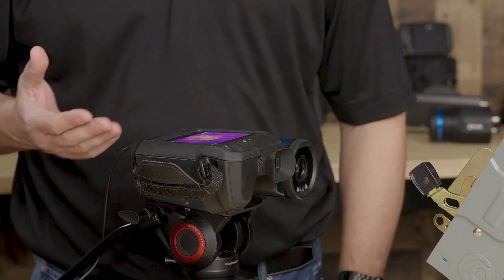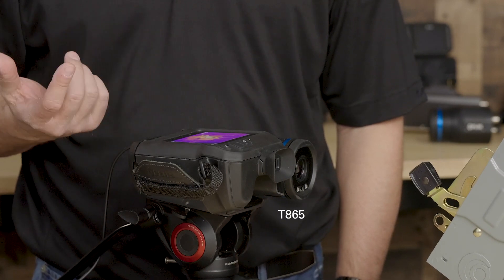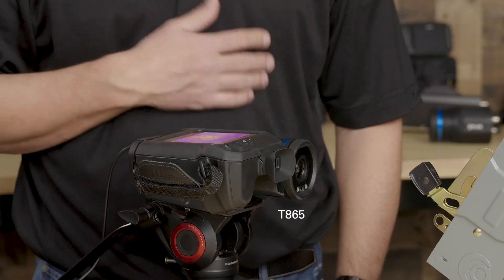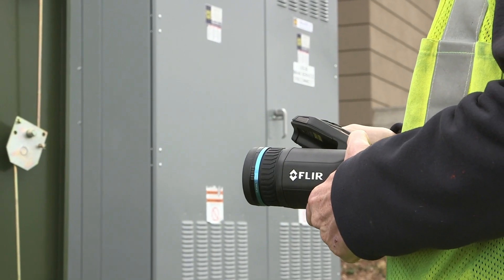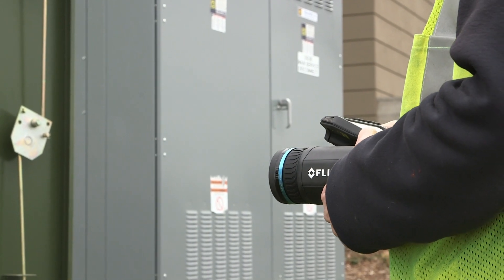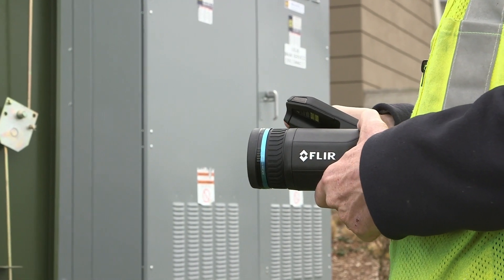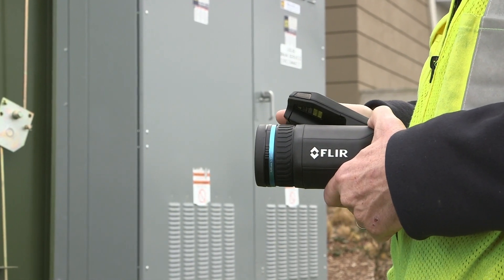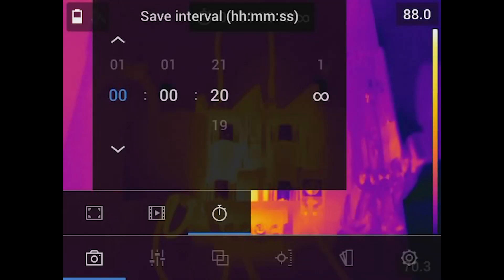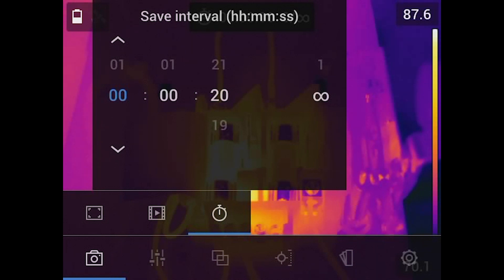What we're going to show here is some of the measurement features of the T-Series cameras. In the menu structure, we can do what's called a single shot, you can record video, and you could actually even do a time-lapse video — you can see the interval here. So let's say we want to set our camera up to save an image every 20 seconds.